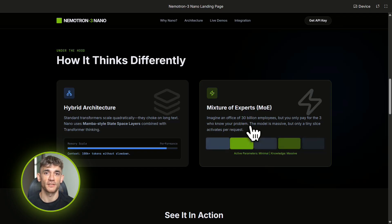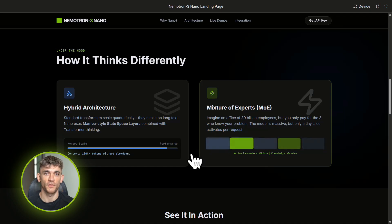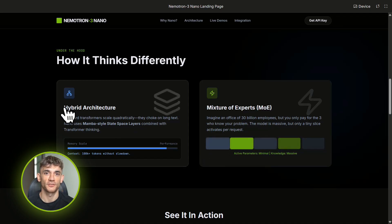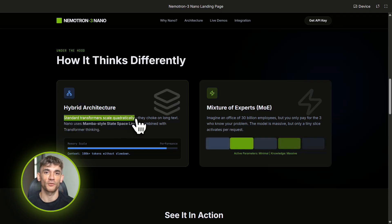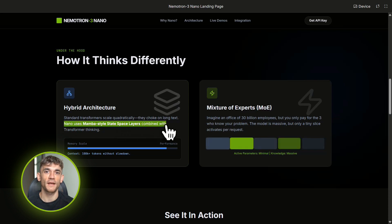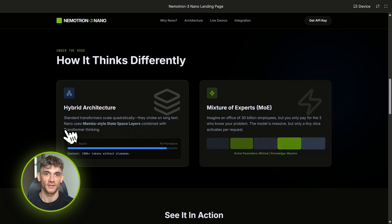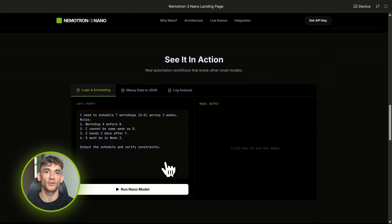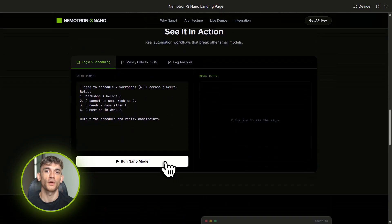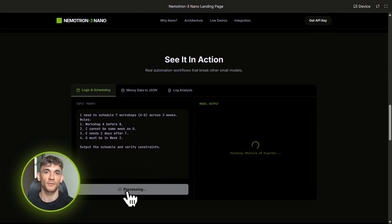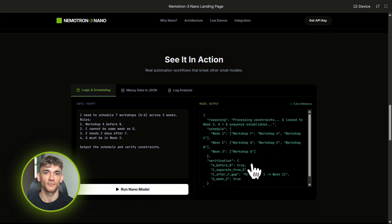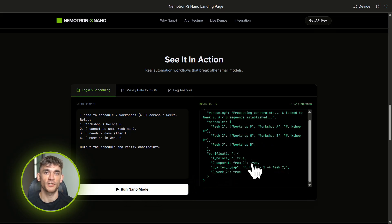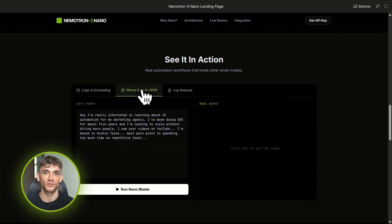Let's say you want Nematron 3 Nano to be an expert at your specific business—like a customer service agent that knows your product catalog inside and out, or a sales assistant that understands your CRM and can route leads perfectly. You can simulate that environment and train the model on it. You're essentially creating a specialist AI employee. It's not just a generic chatbot anymore, it's deeply optimized for one job—your job. And because it's still a small model, it's still cheap and fast to run.